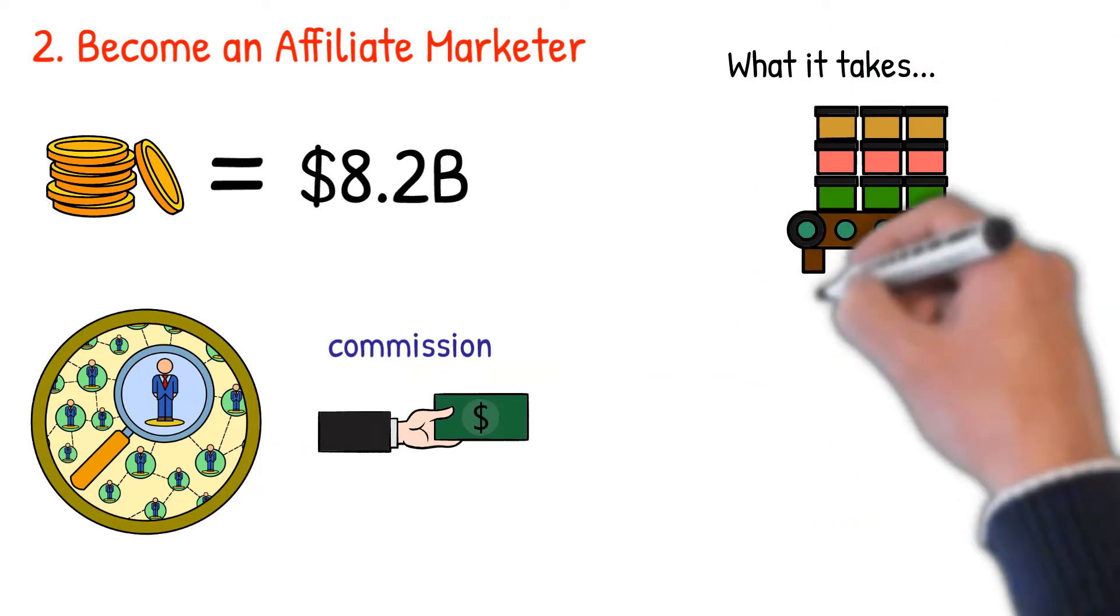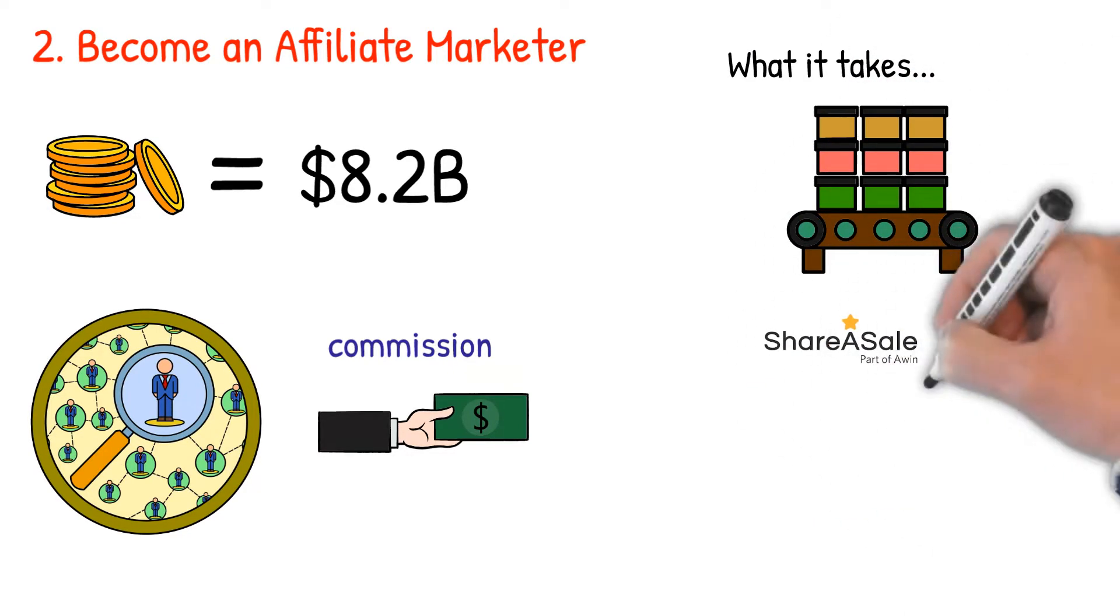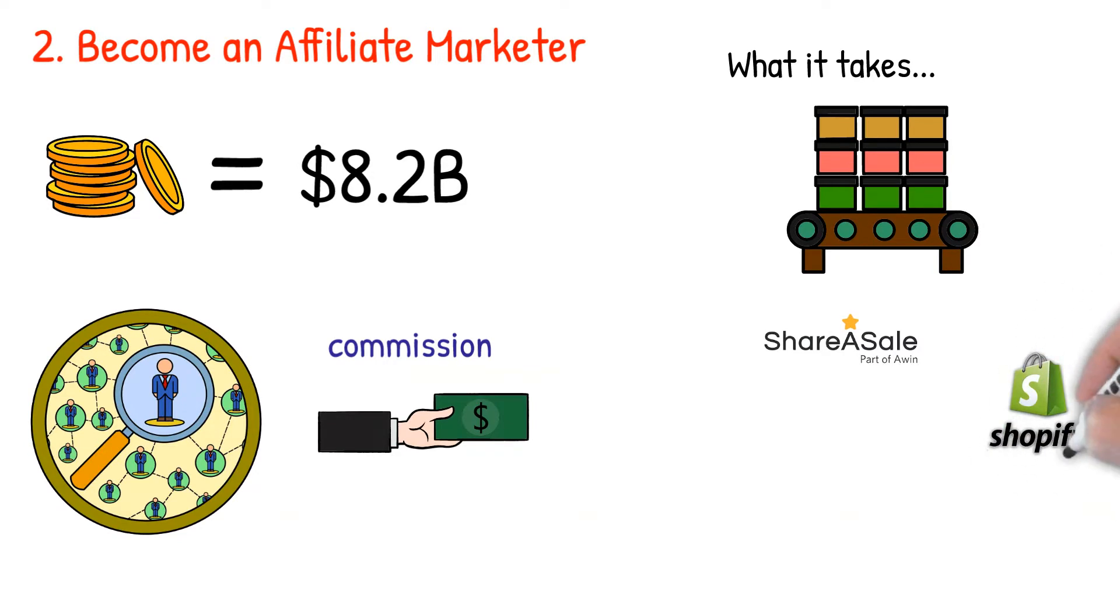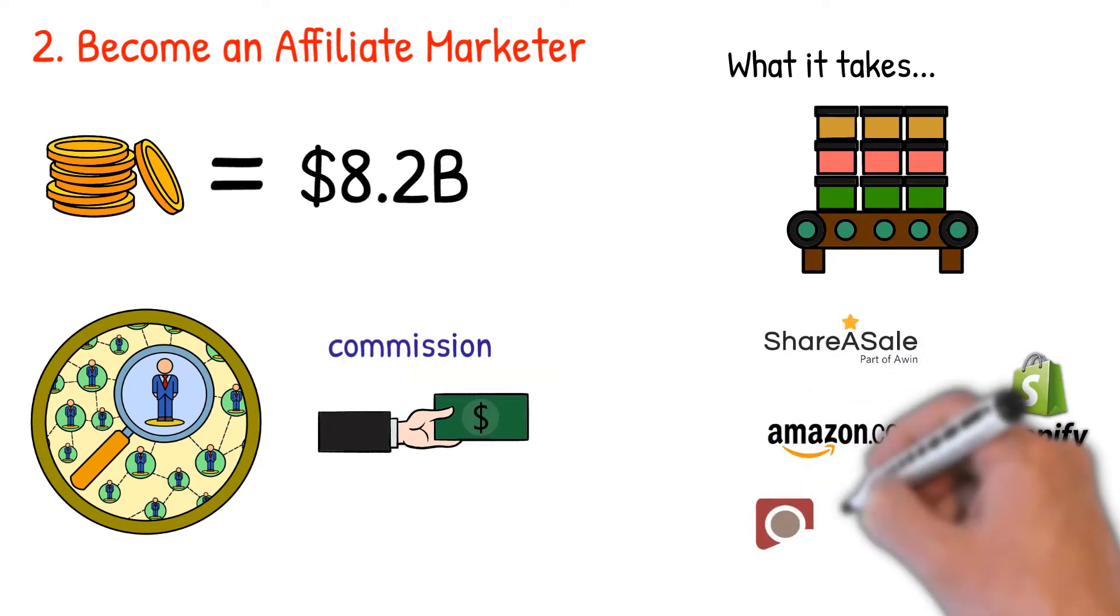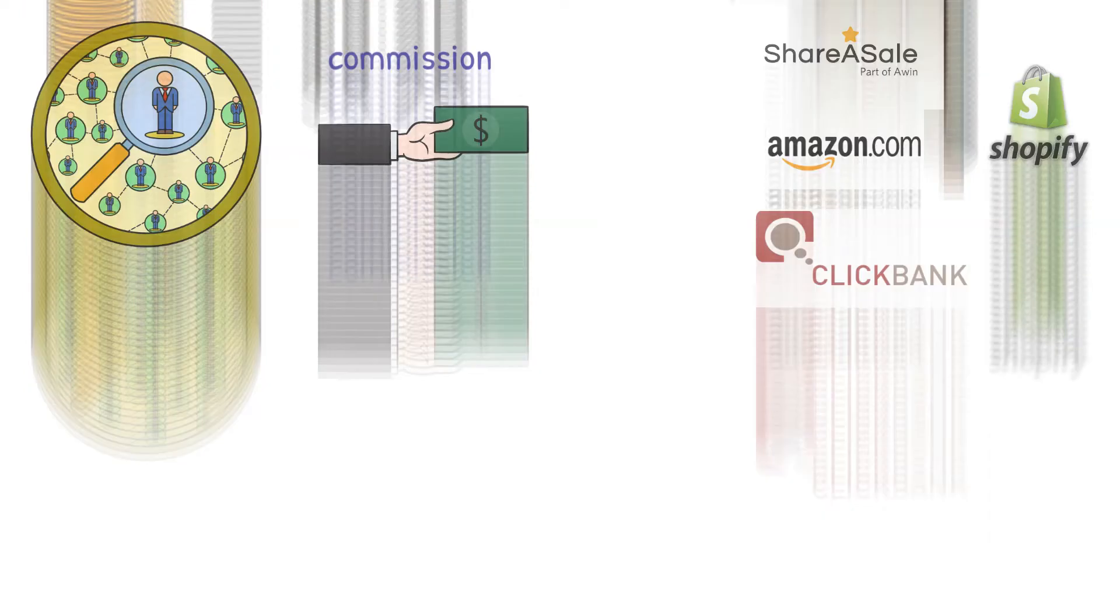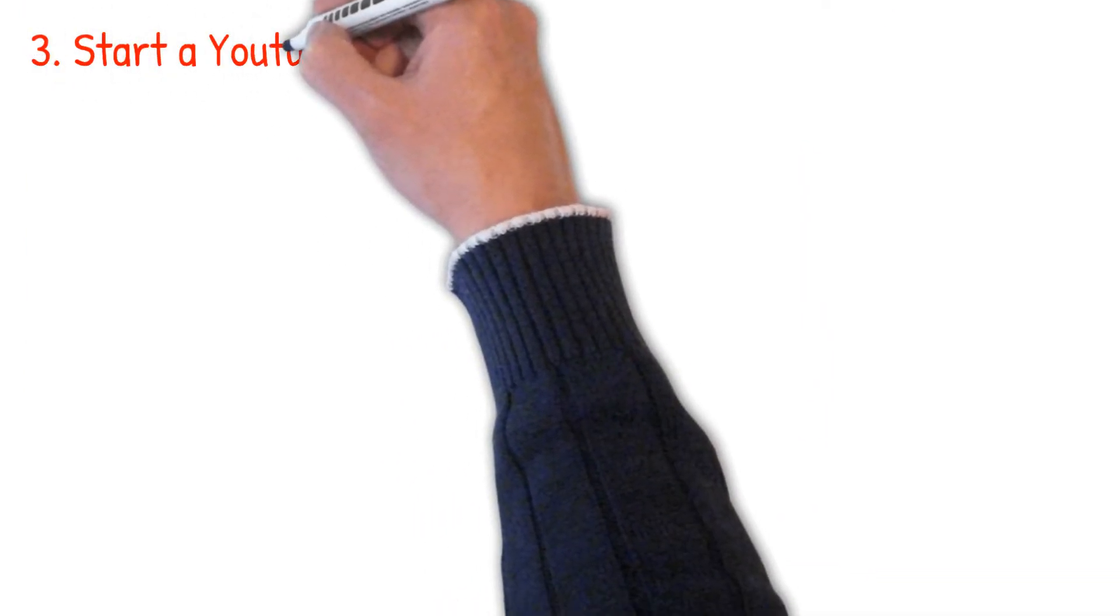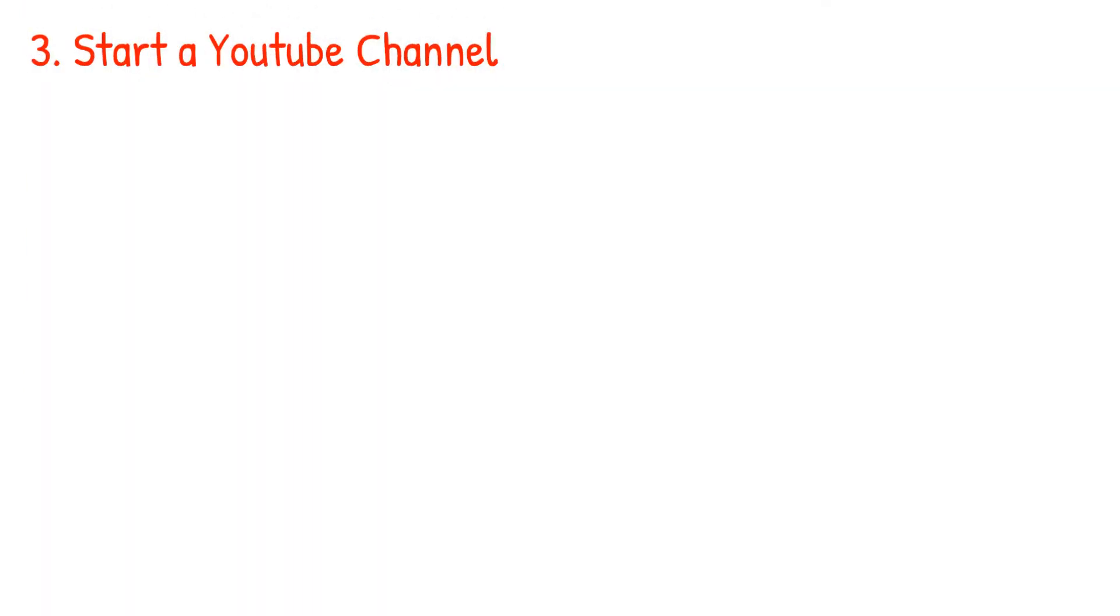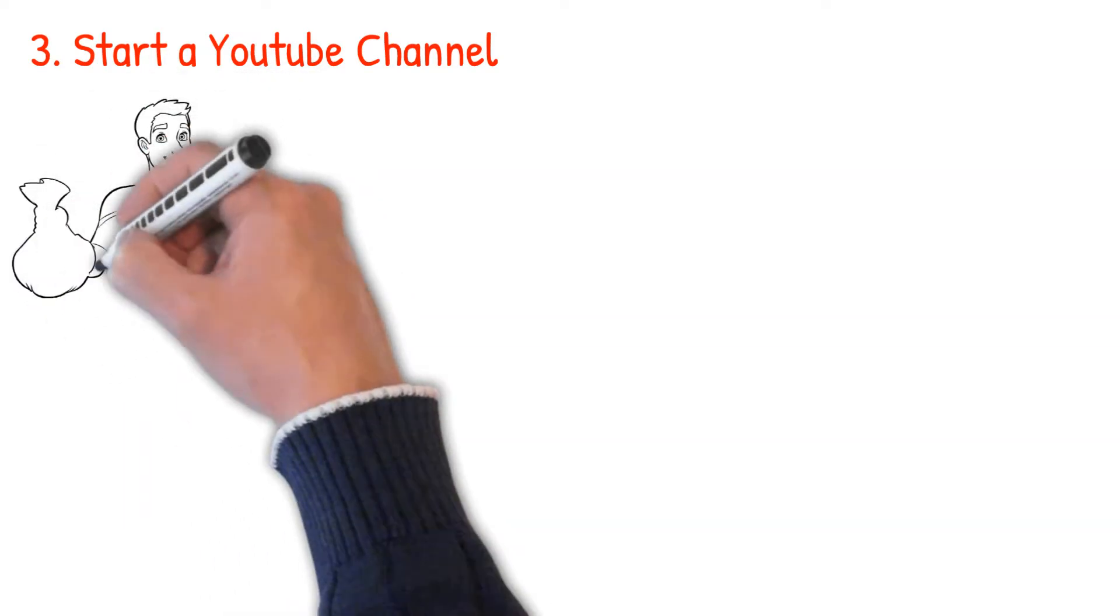What it takes: you have to find a profitable product and sign up for its affiliate program. Some of the best affiliate programs include ShareASale, Shopify Affiliates, Amazon Associates, Rakuten Marketing Affiliates, and ClickBank.